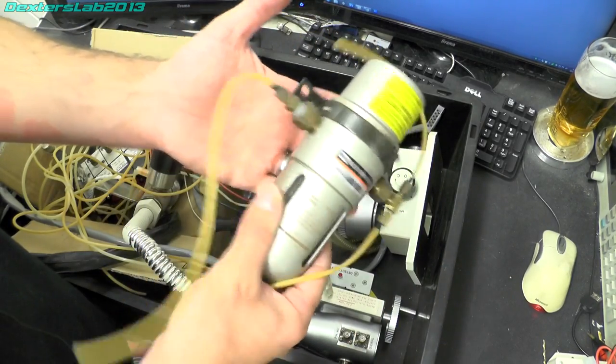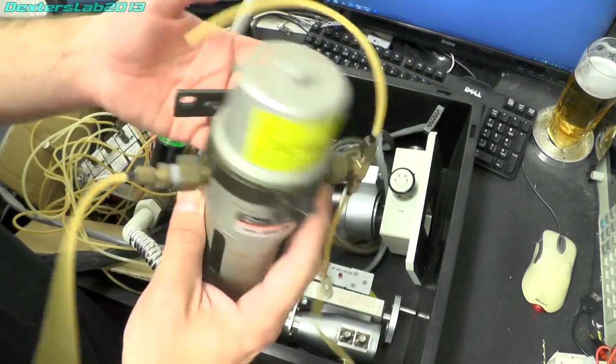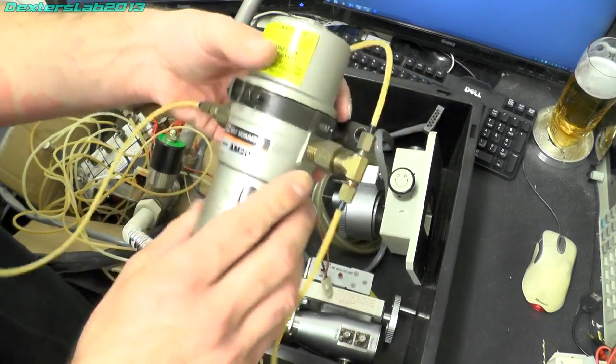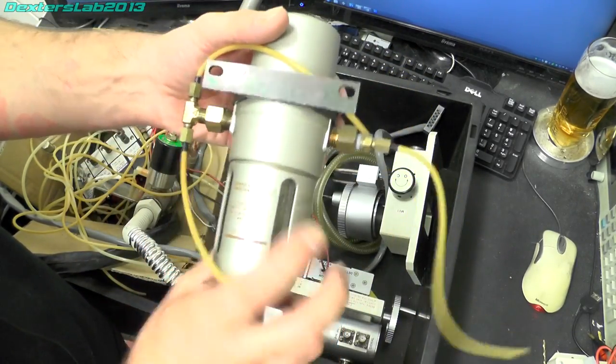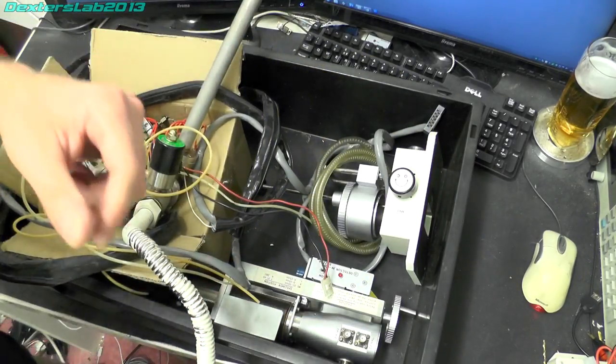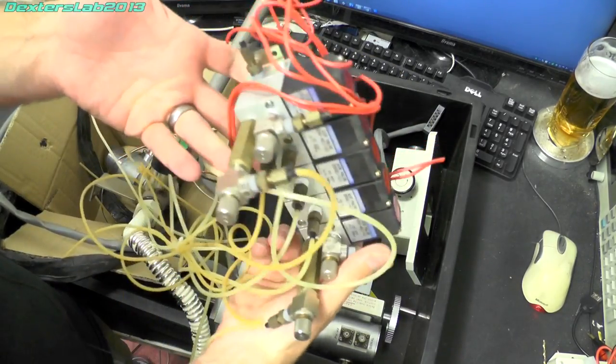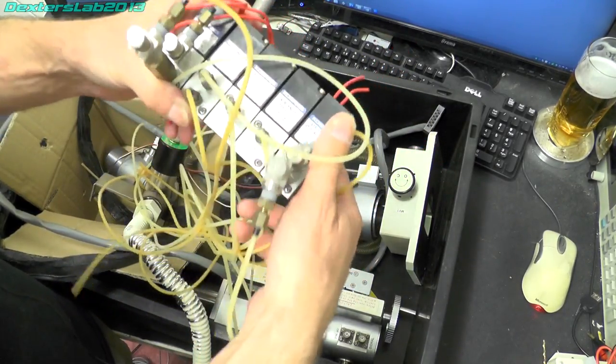This device here is a mist separator, nobody's actually claimed this but I saved it anyway, thought it might be handy to keep. This bit here is part of the pneumatic system.